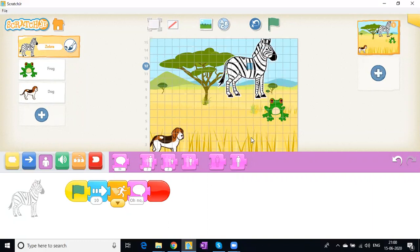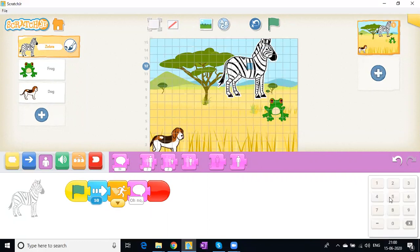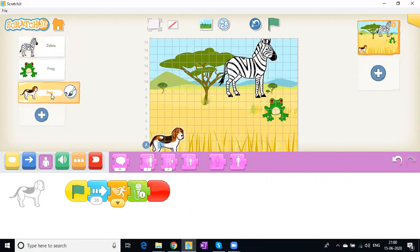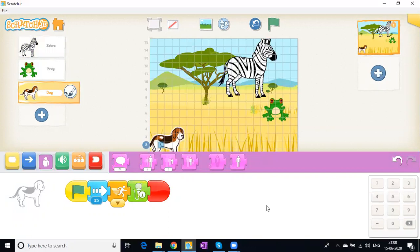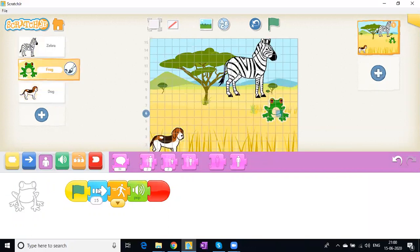You can see the steps are too much. We can't keep it at 20 because the maximum is 15. I'm going to change the steps - the zebra to 7, the dog to 15, and the frog to 10. That should work.